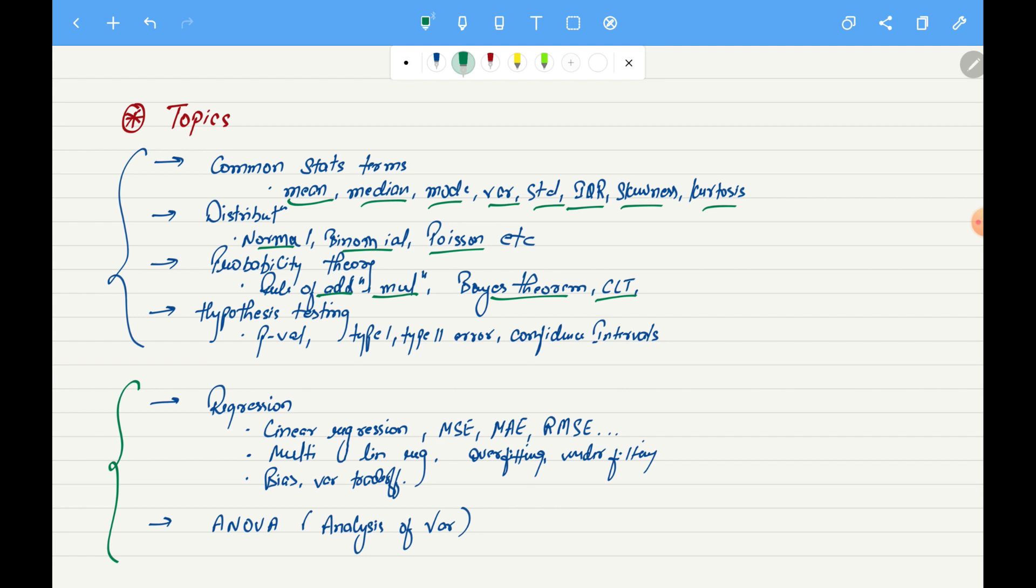We will see what is hypothesis testing, what is significance level, what is the power of hypothesis testing, p-value, type 1 error, type 2 error, and we will also see what is confidence interval.